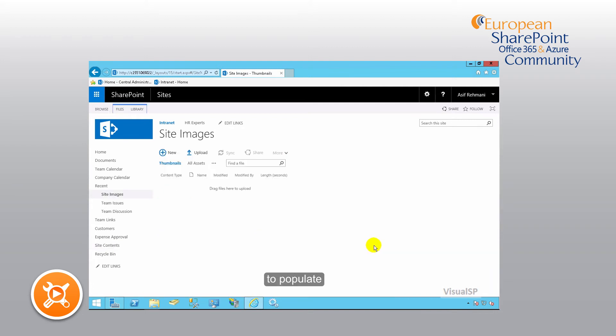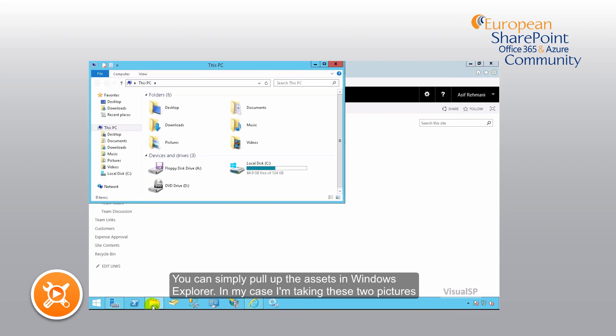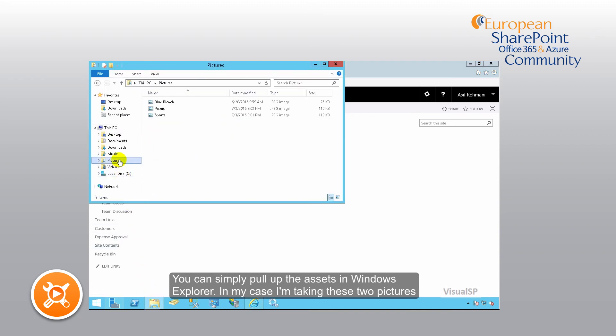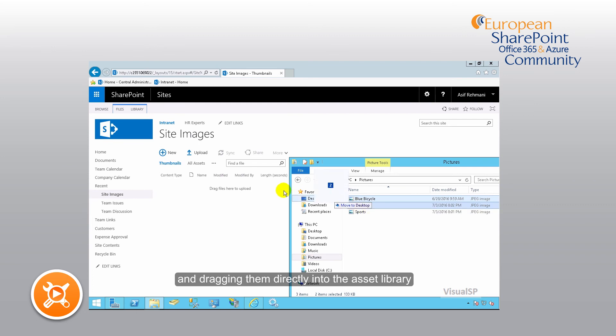To populate this library with assets, you can simply pull up the assets in Windows Explorer. In my case, I'm taking these two pictures and dragging them directly into the asset library.